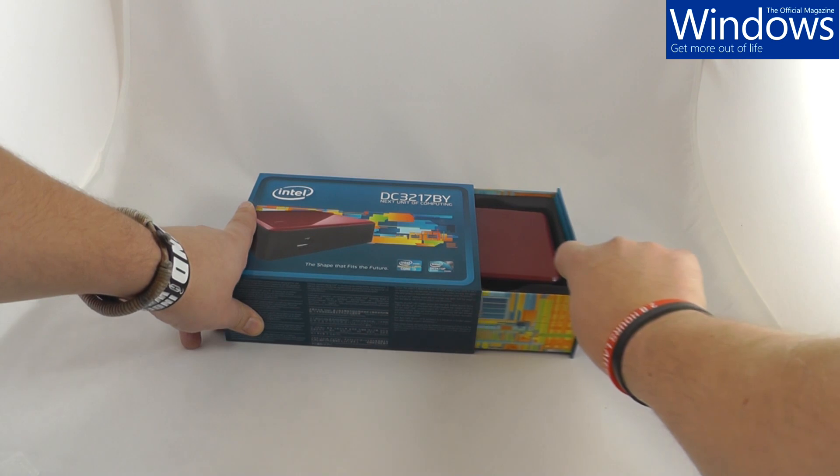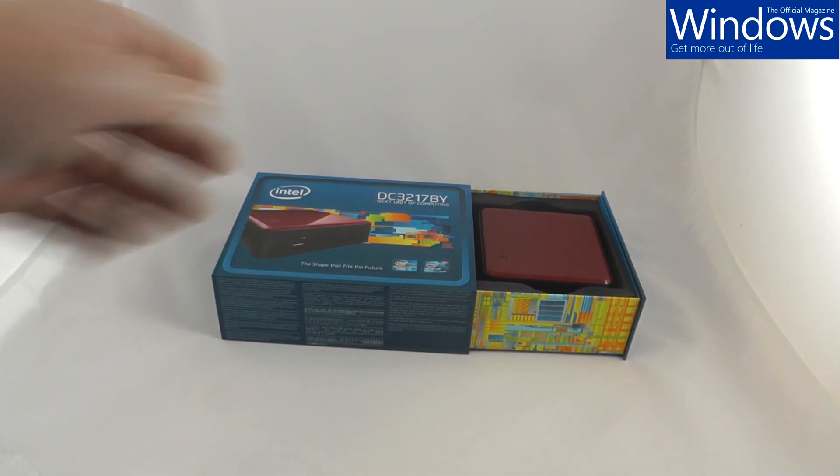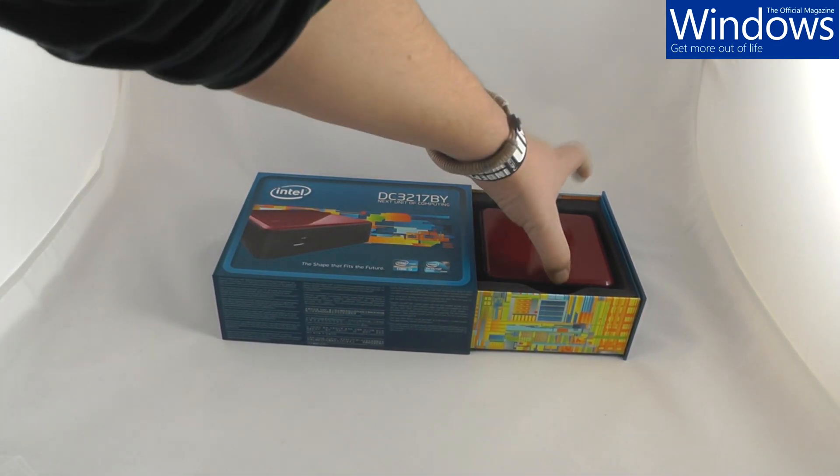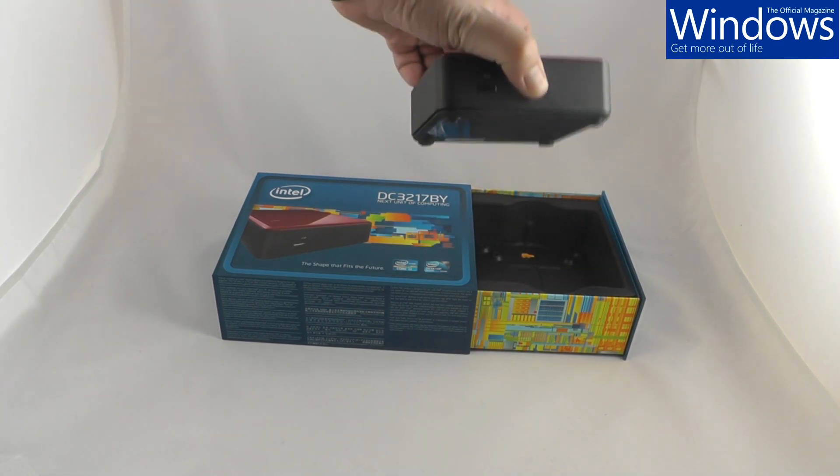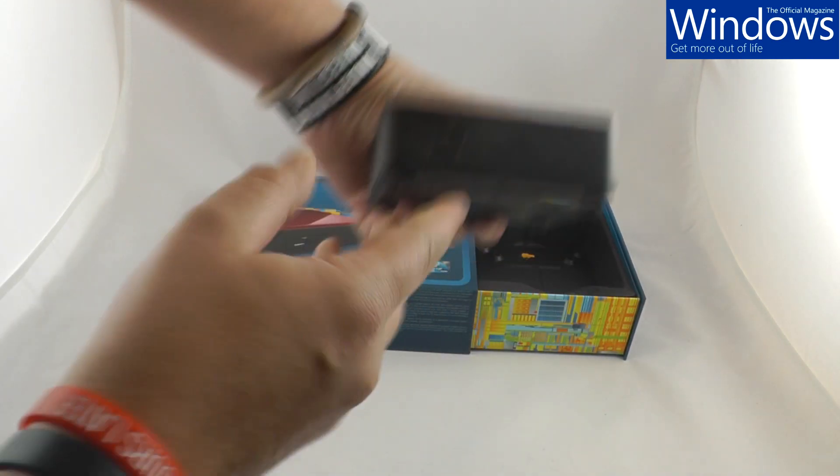Just open the box. The box makes a ridiculous noise. Here is the machine itself. The Nook. It's very cool.